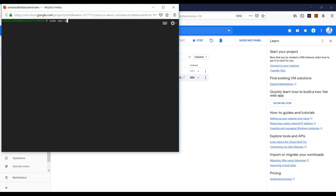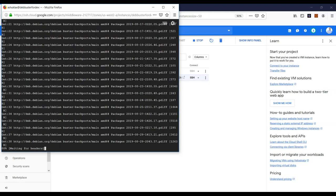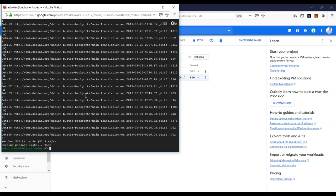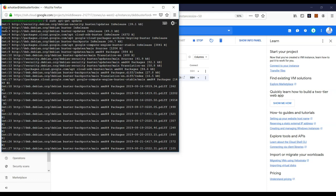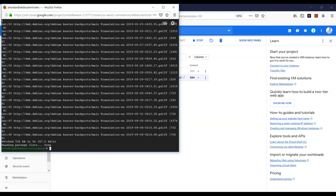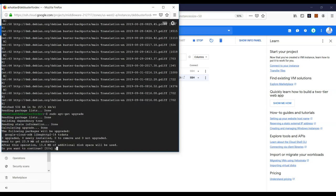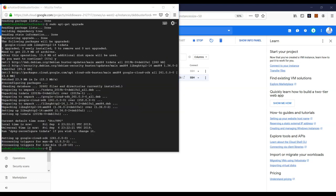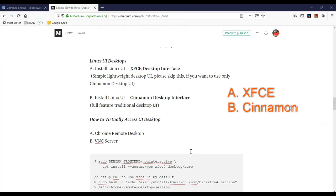Type 'lsb_release -a' to see what Debian version you have. Next, run 'sudo apt-get update' — this is not going to update packages, it will get the list of packages available. You have to understand the difference between update and upgrade. 'Update' gives you a list of packages that need updating: 'Get' means a newer version is available, 'Hit' means the package is already current, and 'Ign' means ignored. After running update, I highly recommend running 'sudo apt-get upgrade'. All my packages are now upgraded.